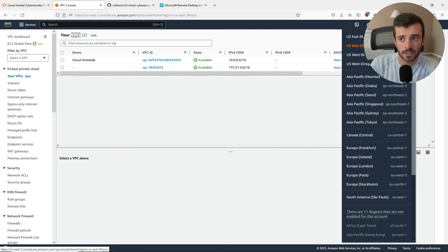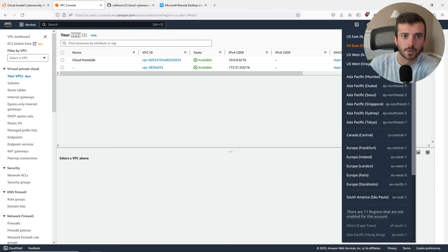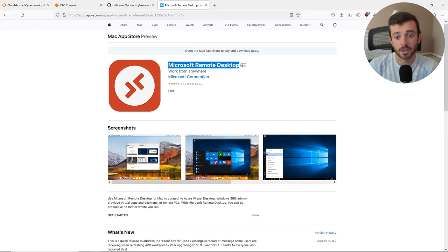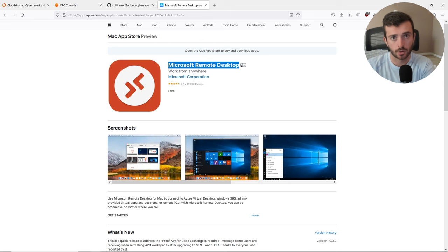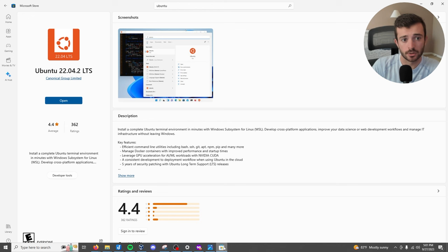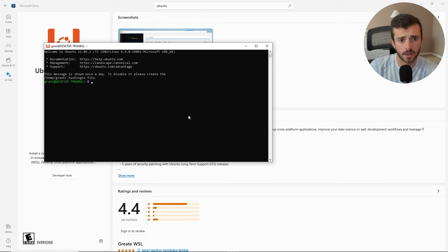Once you sign up for AWS, you're going to be presented with the AWS console. I'm going to be working out of the US-East-2 region. A region is a data center located around the world — AWS has a data center in Ohio, for example, which is US-East-2. For those of you on macOS, I would suggest you download the Microsoft Remote Desktop utility because we will have to RDP into the Windows 10 workstation. If you are on Windows, I recommend working out of WSL or Windows Subsystem for Linux, getting the Ubuntu 22.04 distribution from the Windows Store.